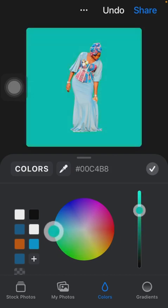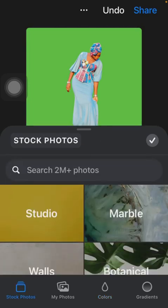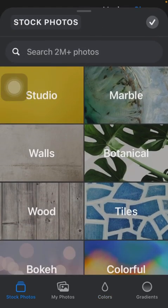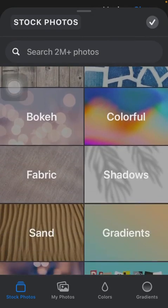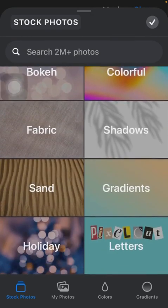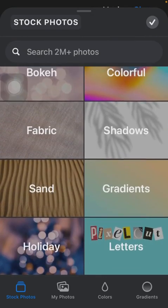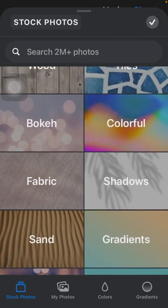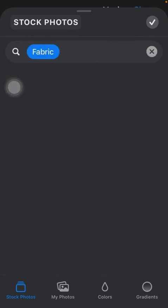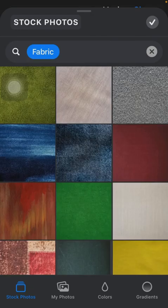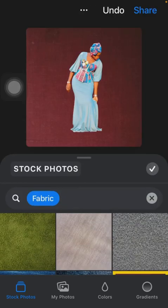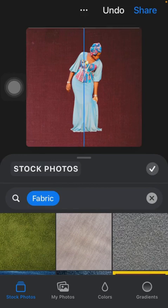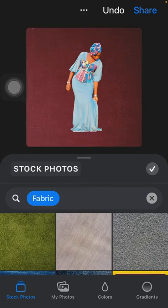You can also choose stock photos, which are the photos available by default. We have different options—studio, marble walls. You can see the options that we have. We have fabric—let's choose this to see how it looks. You can see, this is not bad.